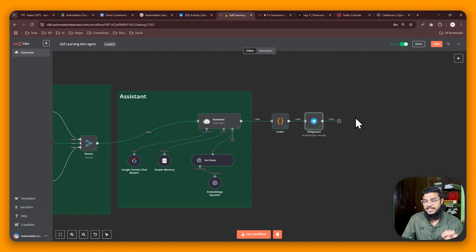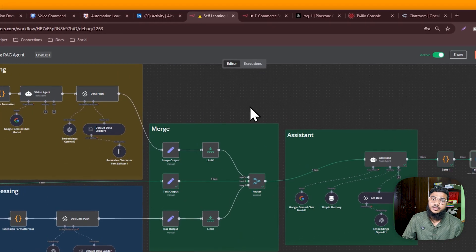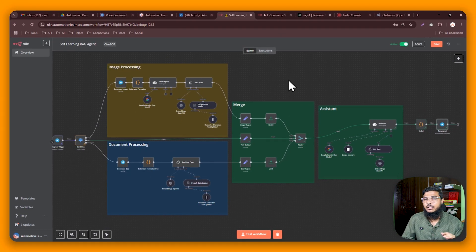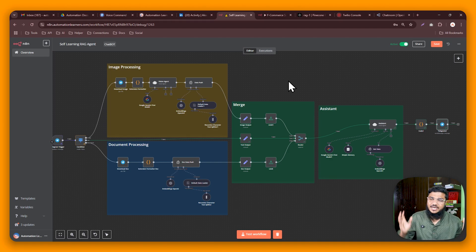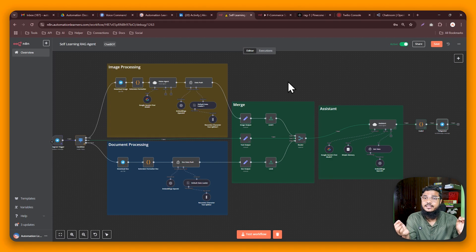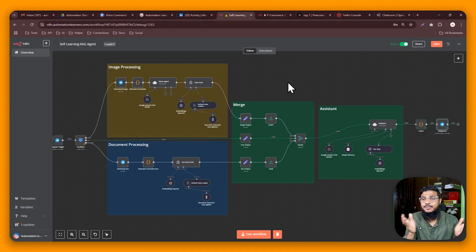That's how this automation works. If you want to download this workflow and follow along, check the link in the description and join the community — you get many benefits including live builds of this automation. The community is $9 per month and includes self-hosted n8n for every member. Thank you so much for watching — I'll see you in the next one!